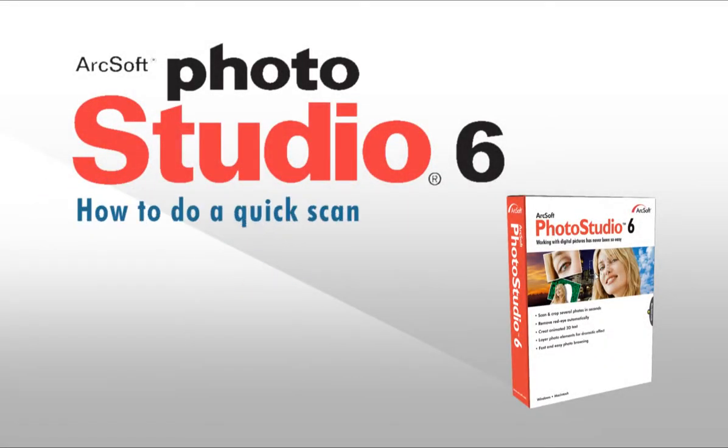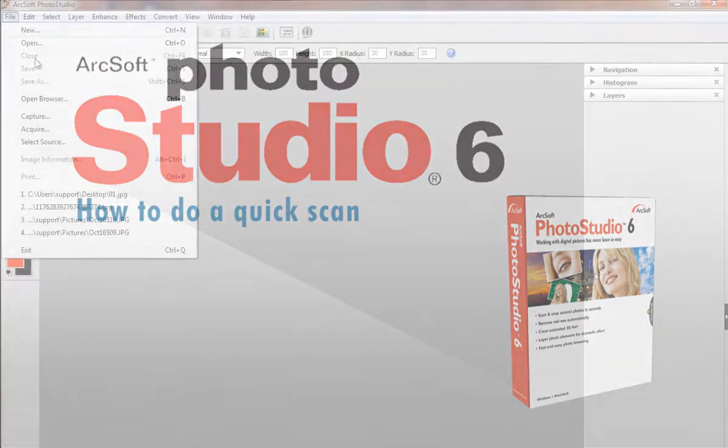Welcome to this video tutorial on ArcSoft Photo Studio. This video will show you how to do a quick scan.